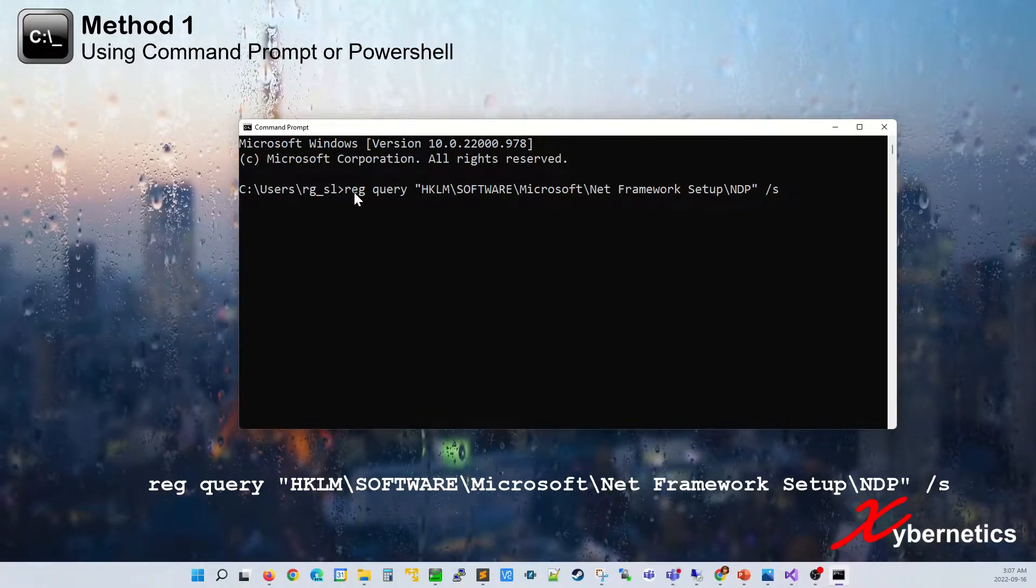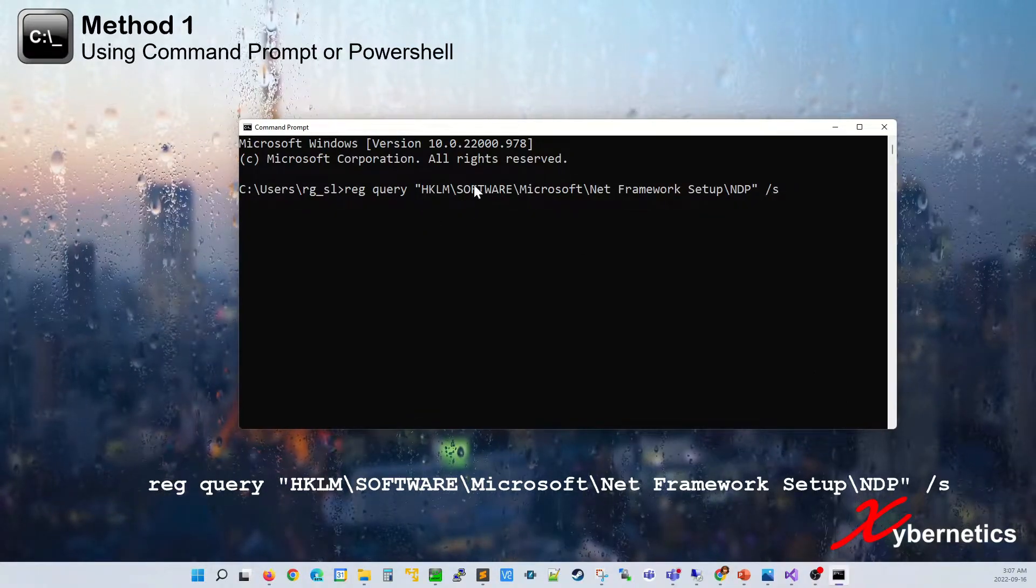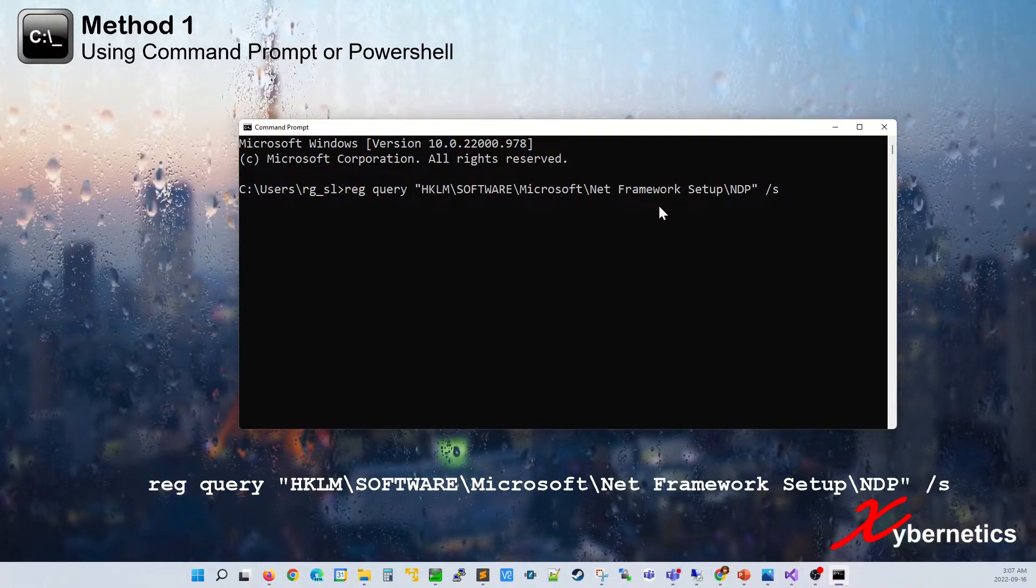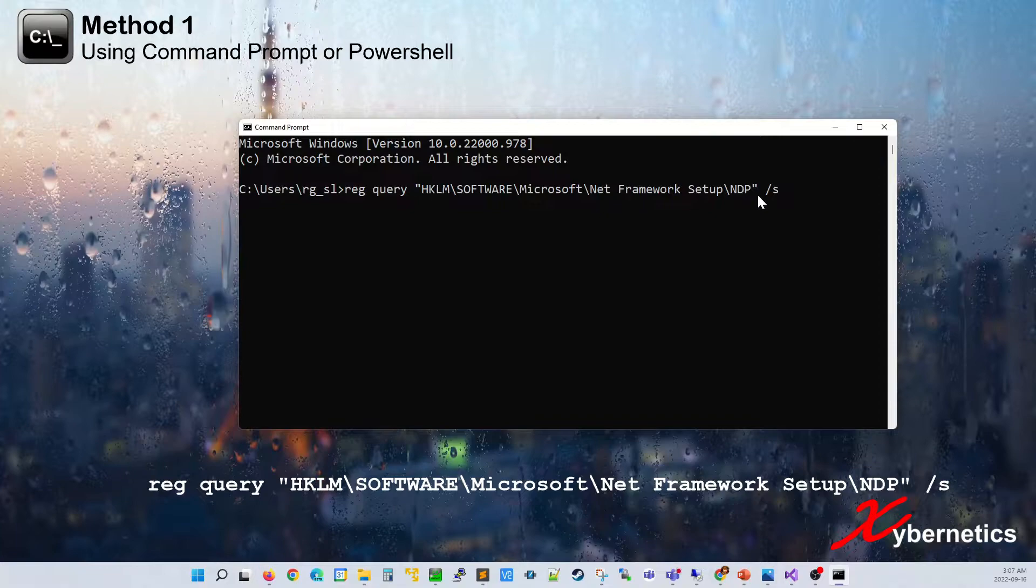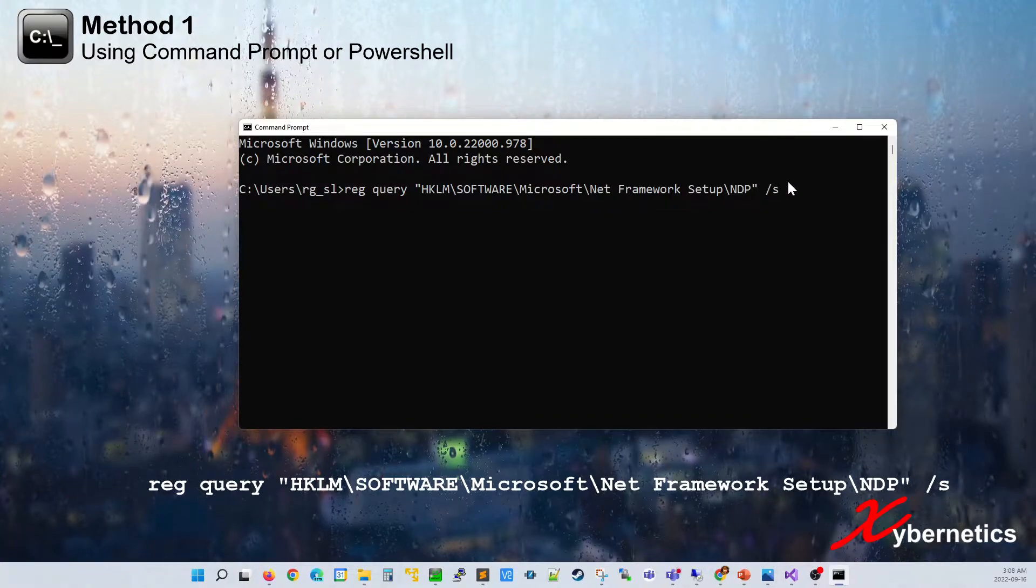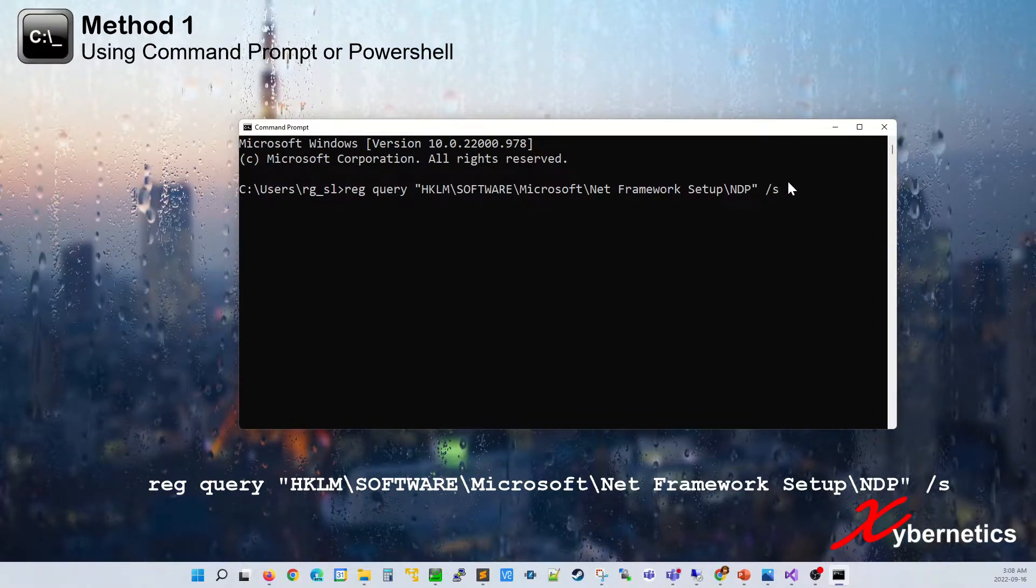So basically you're doing reg query and this is the tree diagram or the location where you can find the framework followed by slash s.